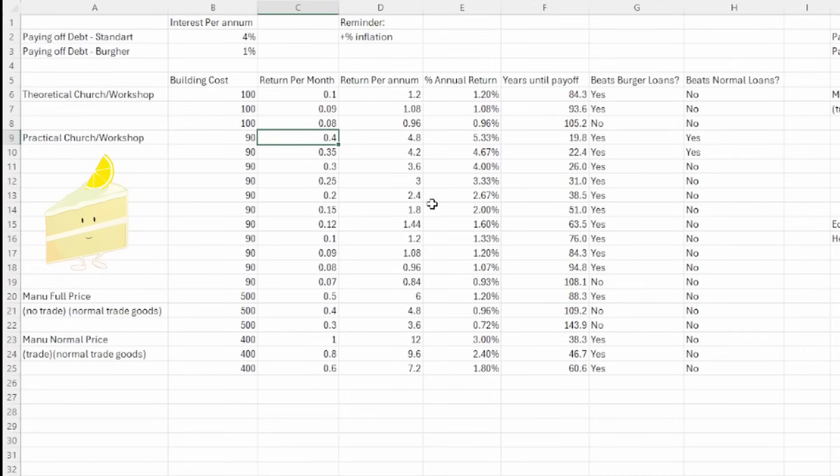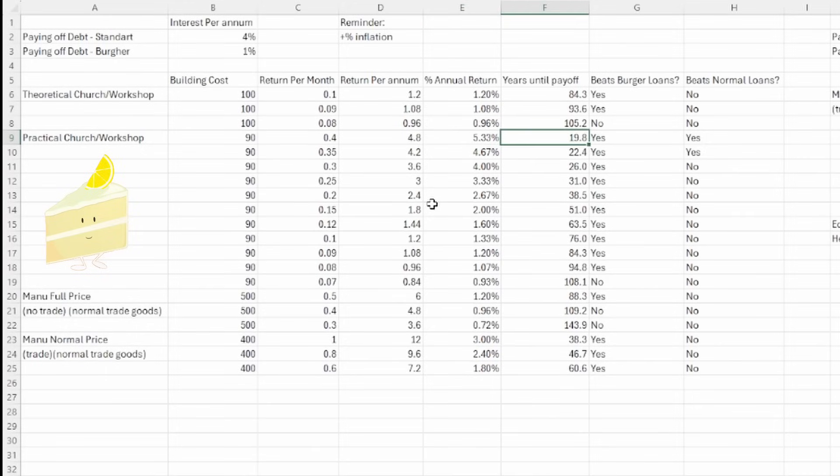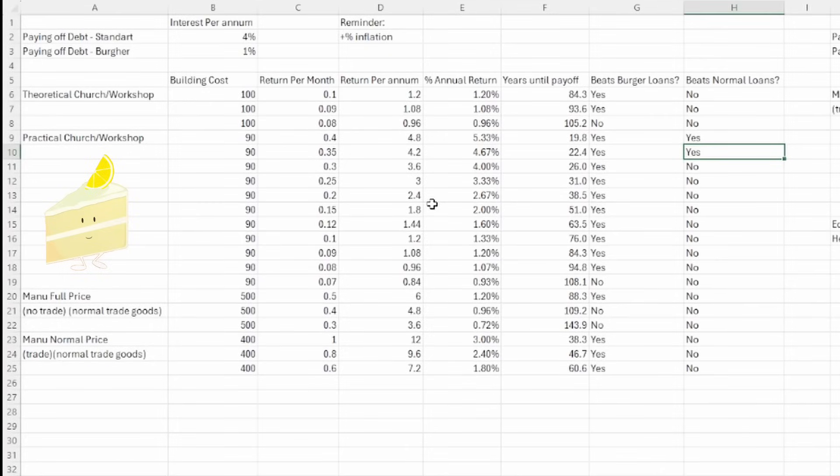So how does the return on investment on a workshop in Paris basically look? From a financial point of view, a 0.4 a month return on a workshop in Paris or something that has 10 dev is going to come to 4.8 ducats a year or 0.04 a month. Again, all the math here is automatic. This gives us a 5.33% return and actually pays us off in 20 years. This return is so good, it actually beats normal loans. As a matter of fact, you break even with the normal loans at around a 0.3.